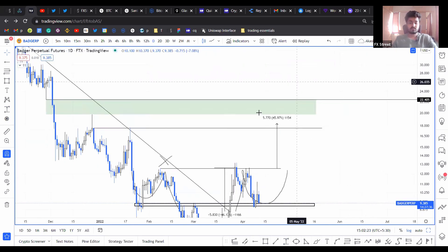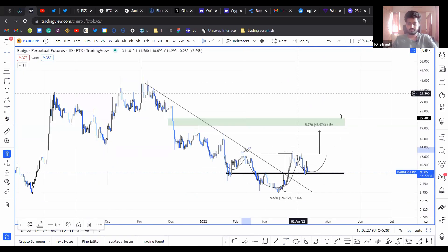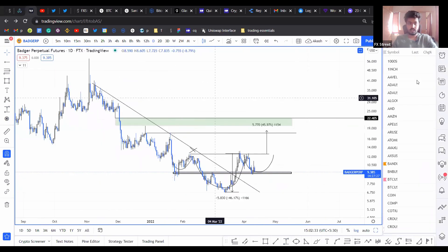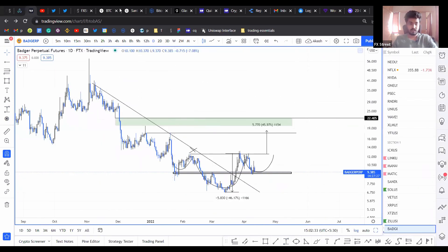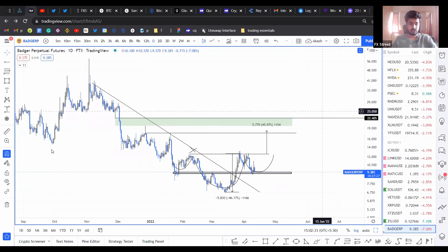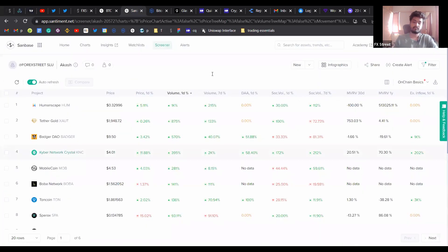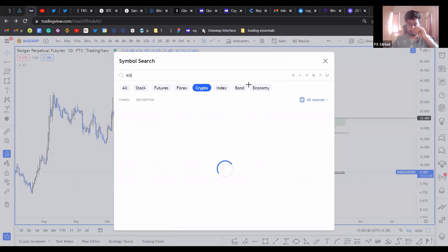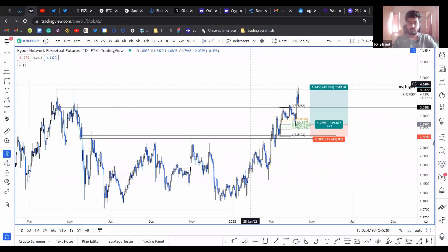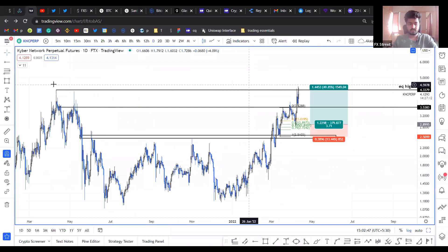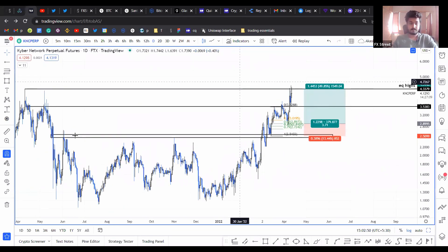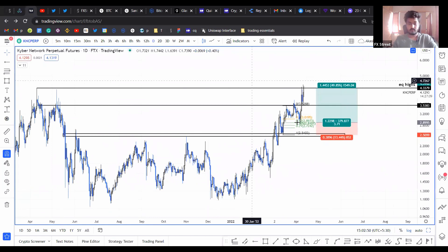This is a coin that I'm going to keep an eye on. So let's take a look at the next coin of the day, which is Kyber Network Crystal.